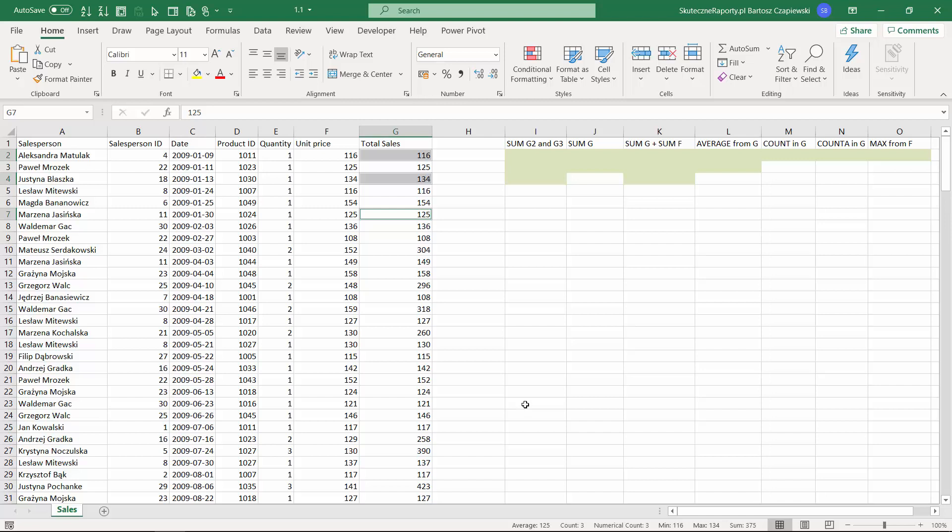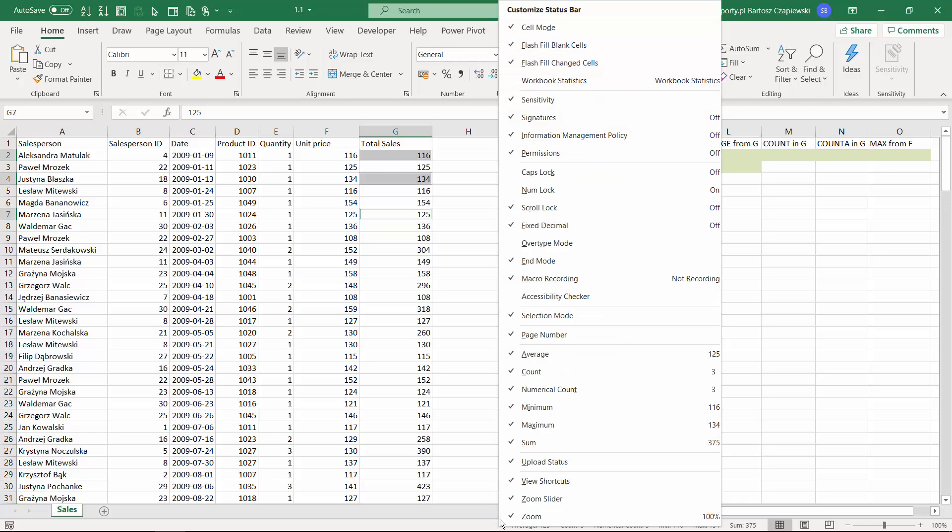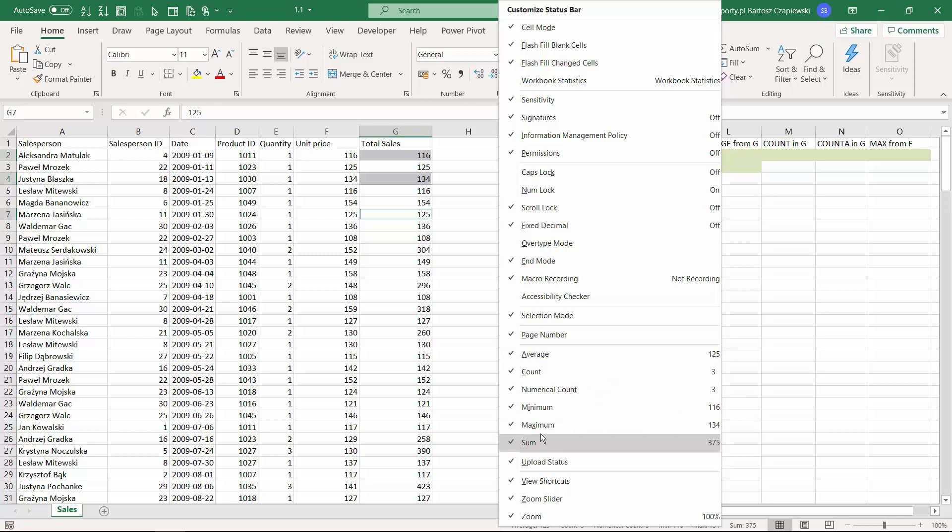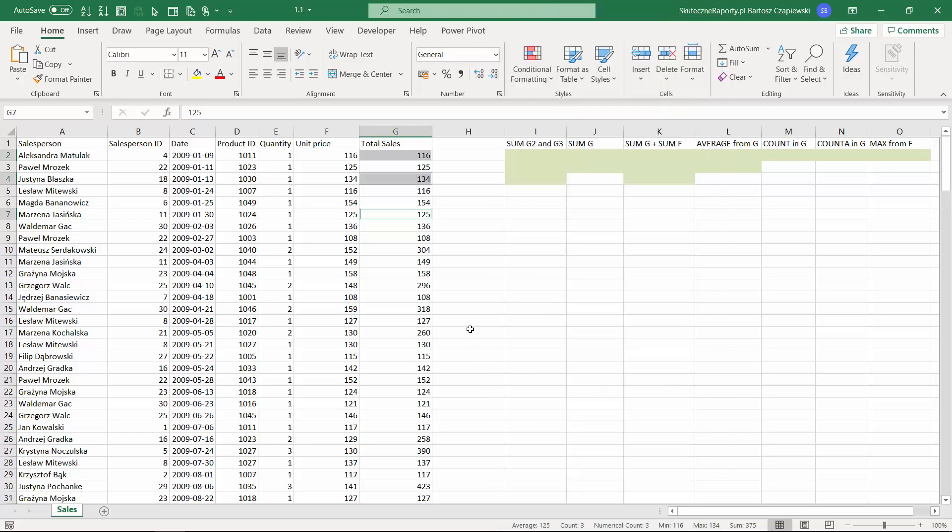You can find there nothing if this is the case. You should turn on the average count, the numerical count, minimum, maximum, and the sum since this is something that might be useful for a quick calculation, and now this is something we will write in a second in Excel.